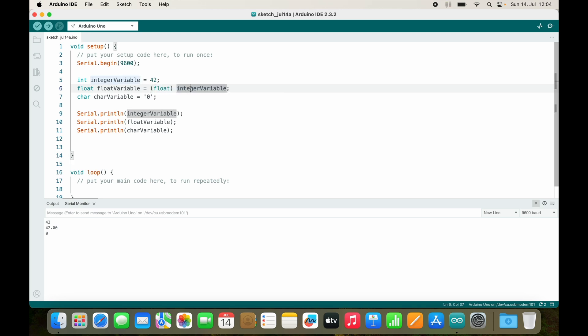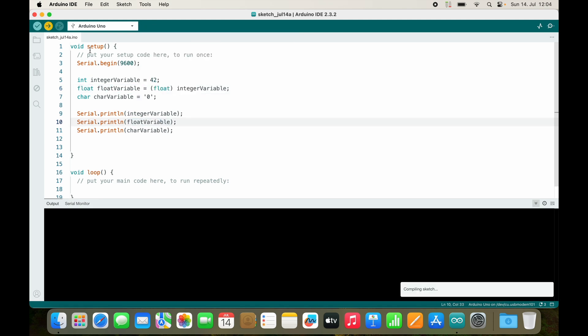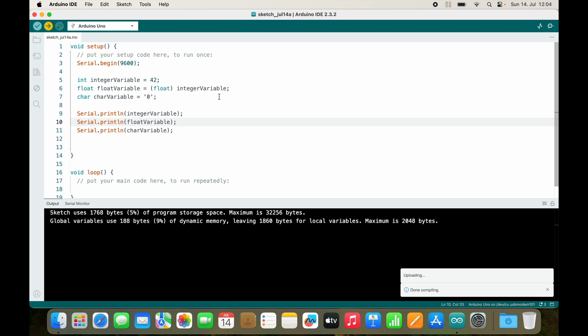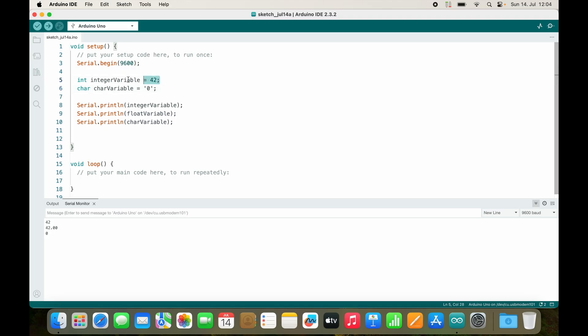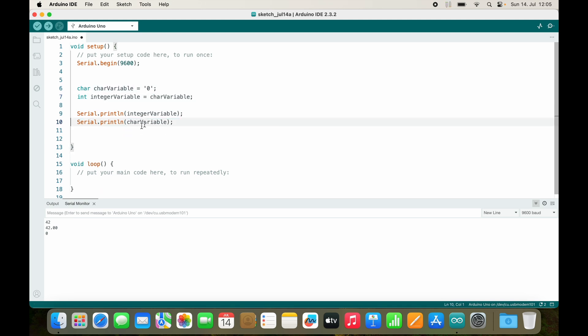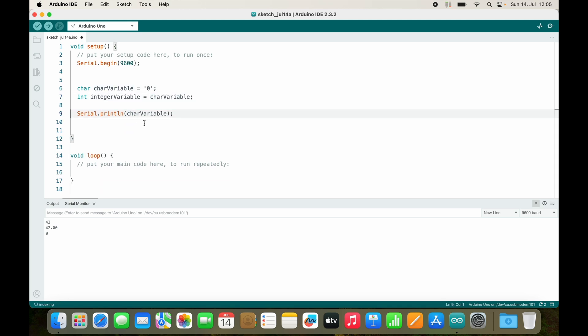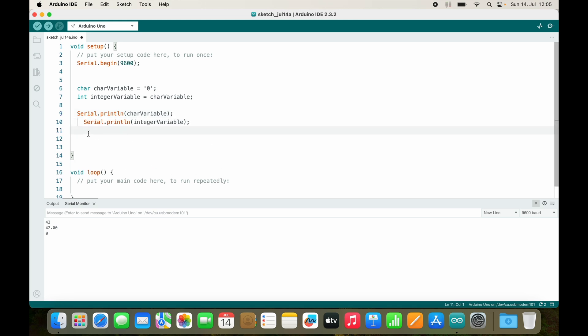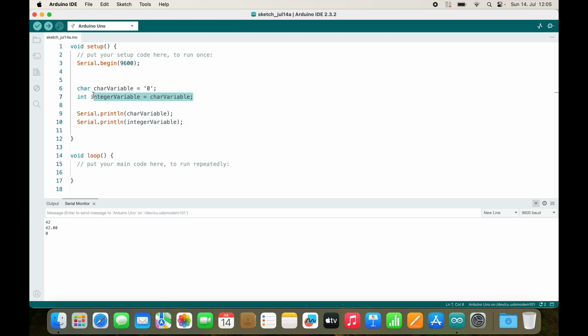However, you can also cast explicitly. It would look like this. So now we convert the integer variable into the type float before assigning it to the float variable, and the outcome is exactly the same as before. But let me show you something that might confuse you at first. Let's convert the character variable, and then we don't print the float variable, we just print the character variable, and after the character variable we print the integer variable.